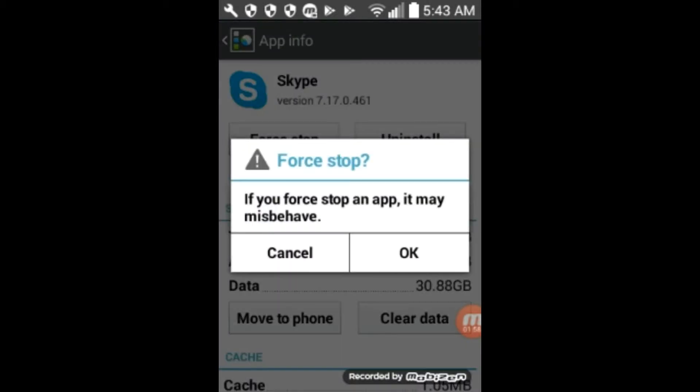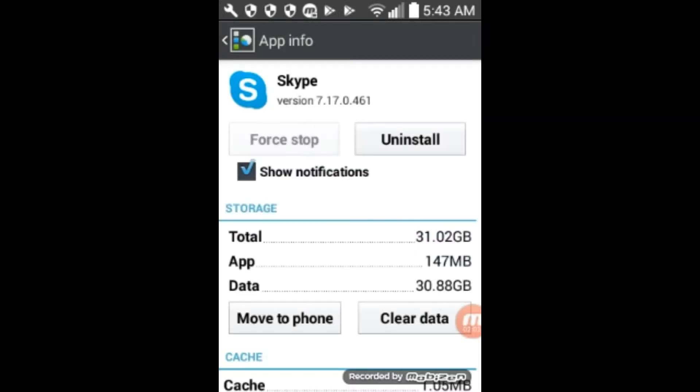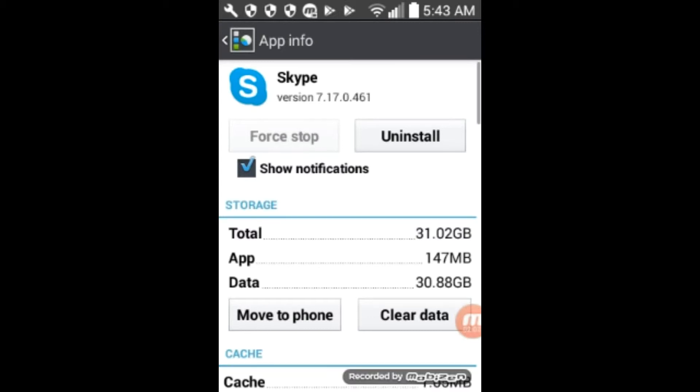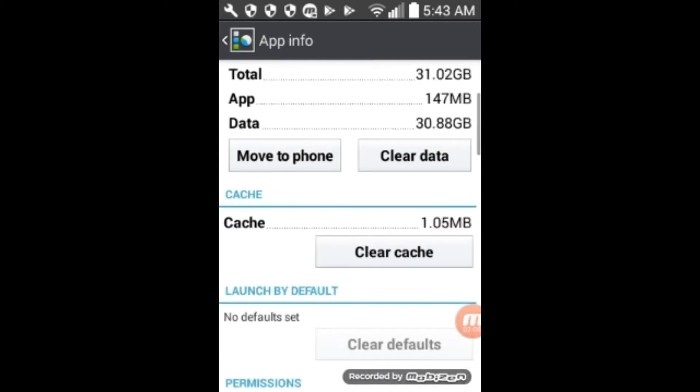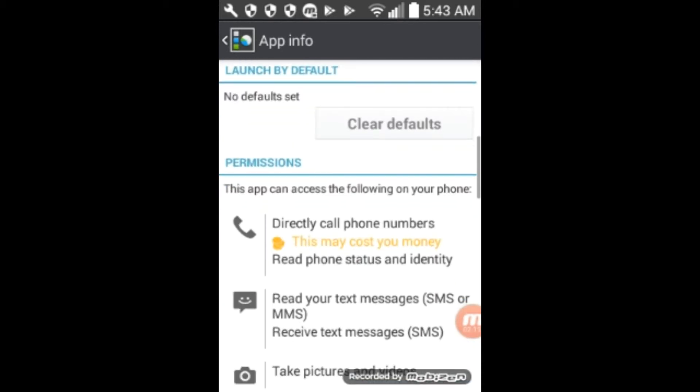So if we click on force stop, it says if you force stop an application, it may misbehave. We want it to. We want it to stop annoying us when we don't want it. And so we have turn that baby off.